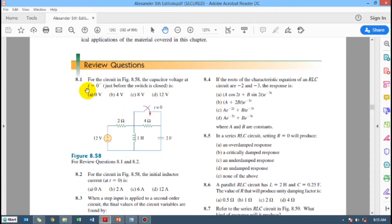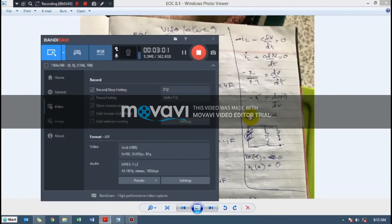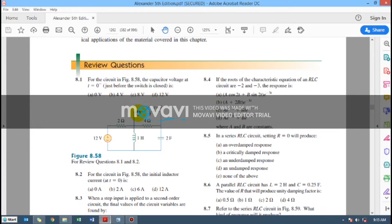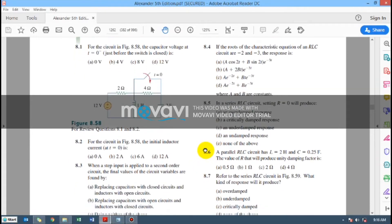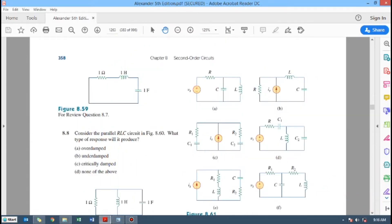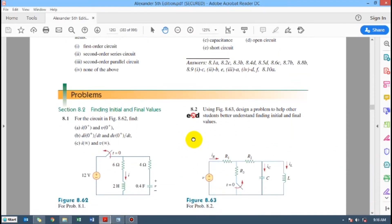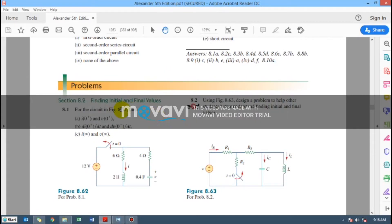Moving on, I am showing you problem 8.1, which is related to finding the initial conditions. The topic at hand is finding initial and final values. I apologize — I was briefly looking at the review questions by mistake; I will cover those in the next lecture.